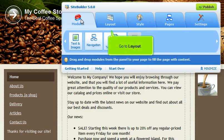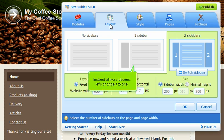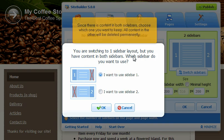Go to Layout. Instead of two sidebars, let's change it to one. Since there is content in both sidebars, choose which one you want to keep. All content in the other will be deleted permanently.